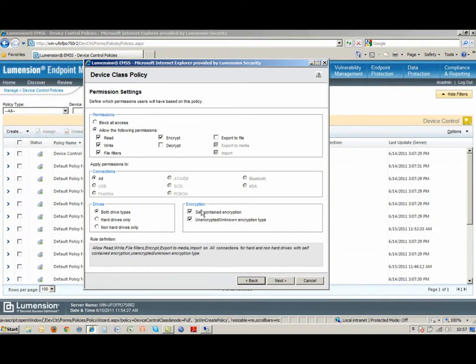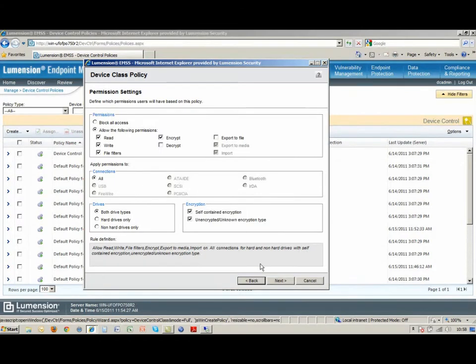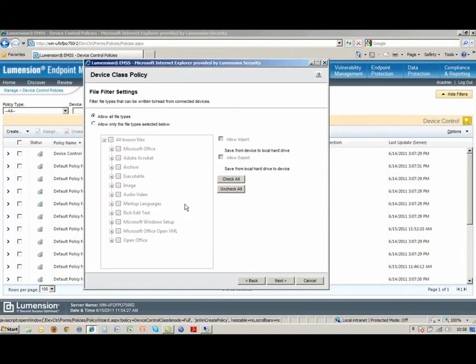The other thing is I can set up different policies for encrypted devices and unencrypted devices. If I only want read-only on unencrypted devices, so I don't want any data copied off to an unencrypted device, I can do that. And likewise, I can set up different policies for hard drives versus the little flash drives that hook up.